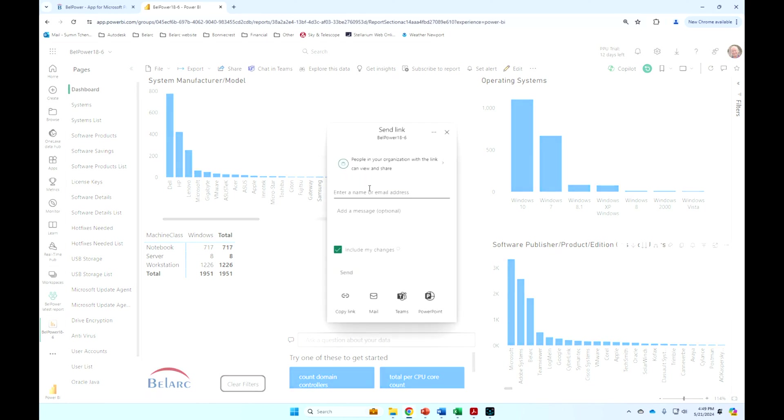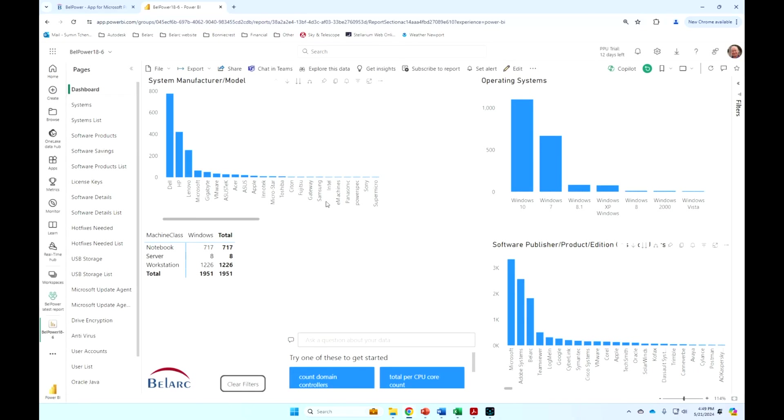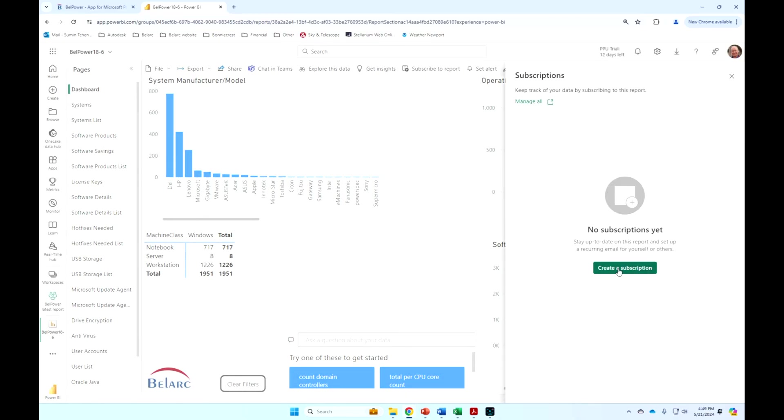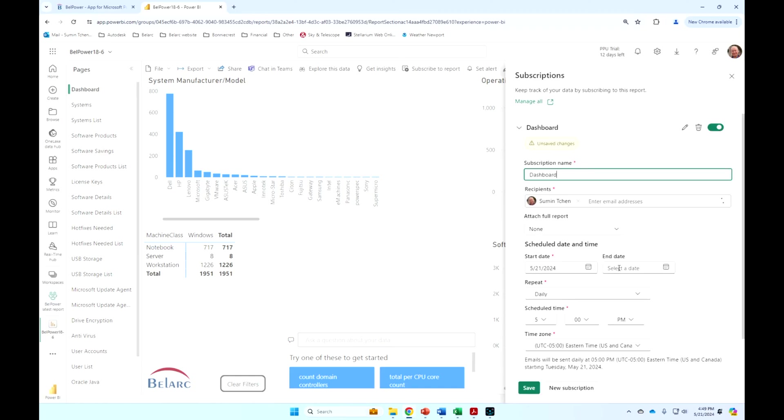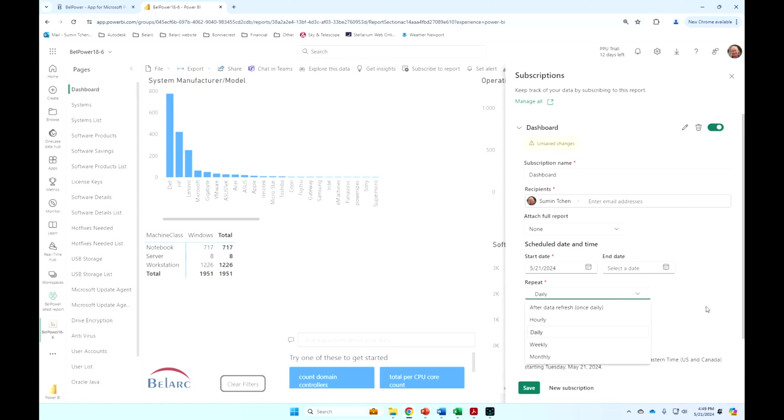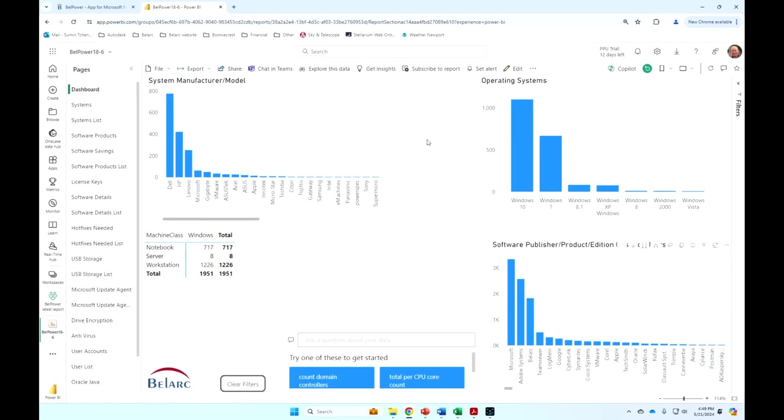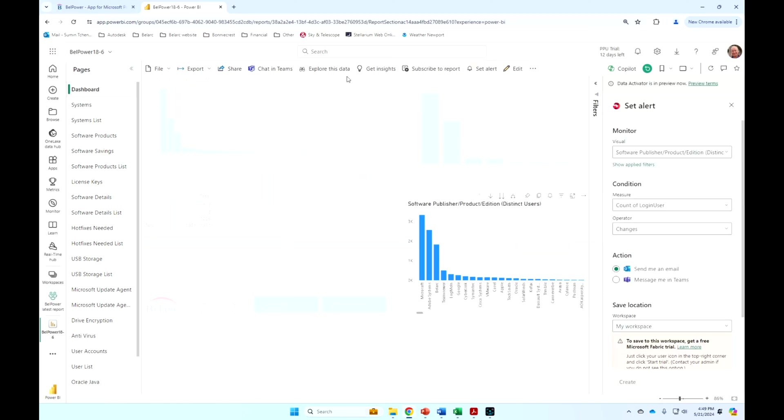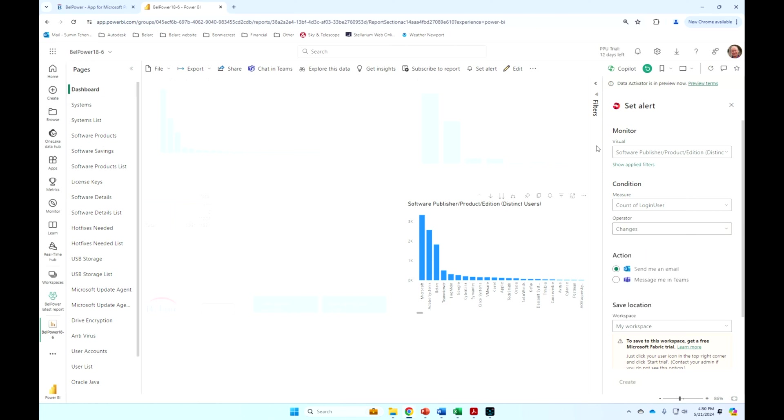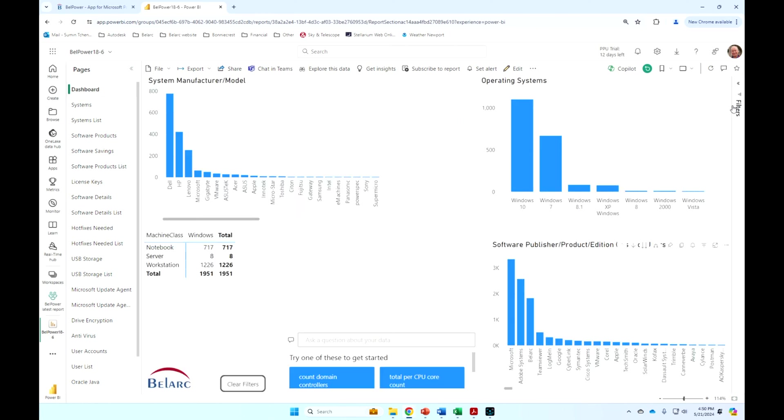You can see the kind of features that you have within Power BI service. You can easily share these reports with others within your organization, just enter a name or an email address. You can subscribe yourself or others to these reports, and you can set up a frequency daily, weekly, monthly. And then you can set alerts on any of these visuals. So lots of flexibility with these reports.